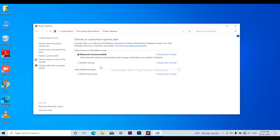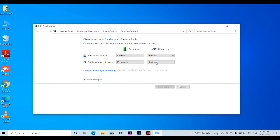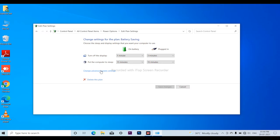Now we are going to adjust the first settings to save the battery. We are going to change plan settings. You will be able to set the turn-off display timer and put the computer to sleep. Then you can go to the advanced power settings.